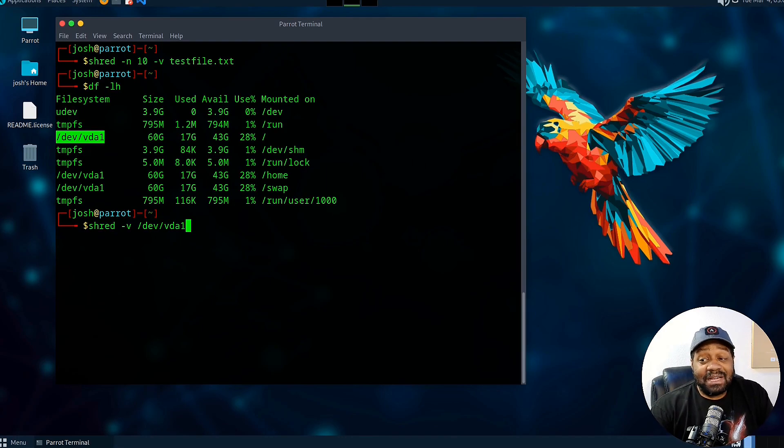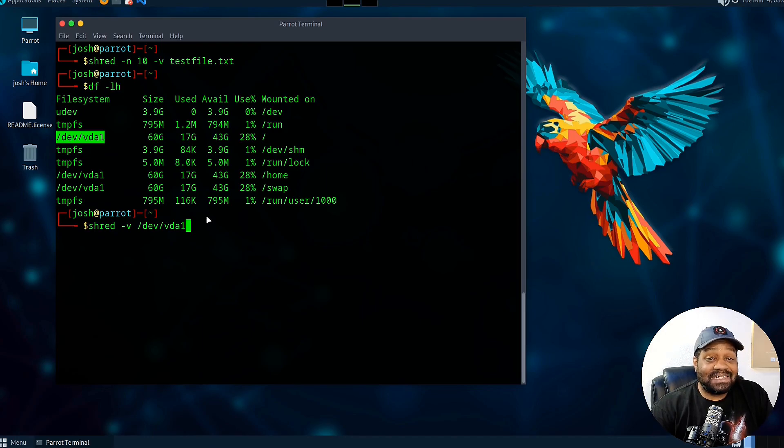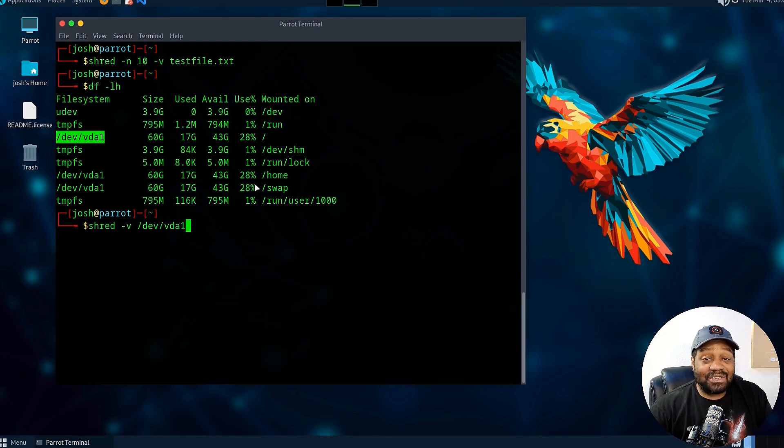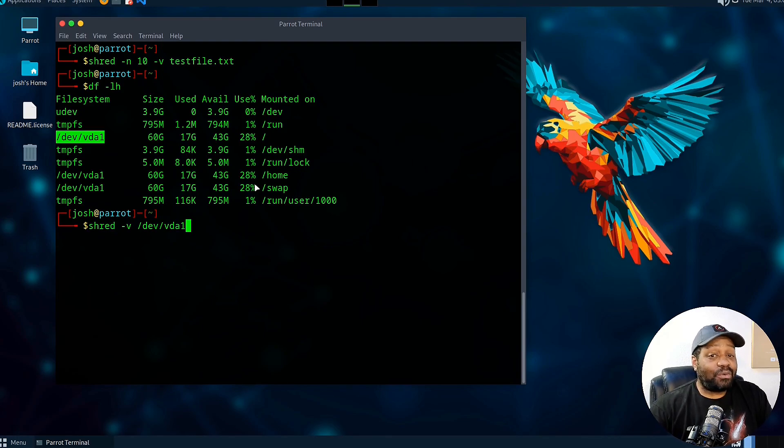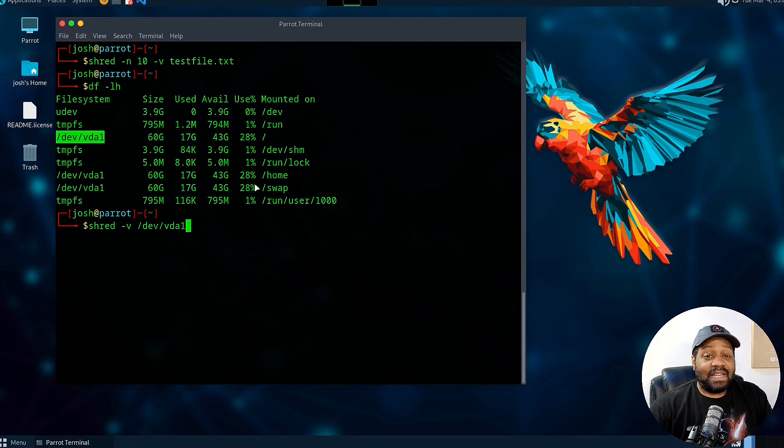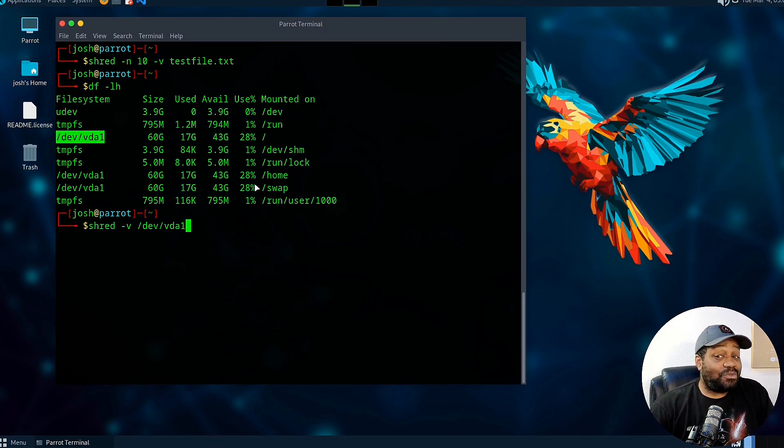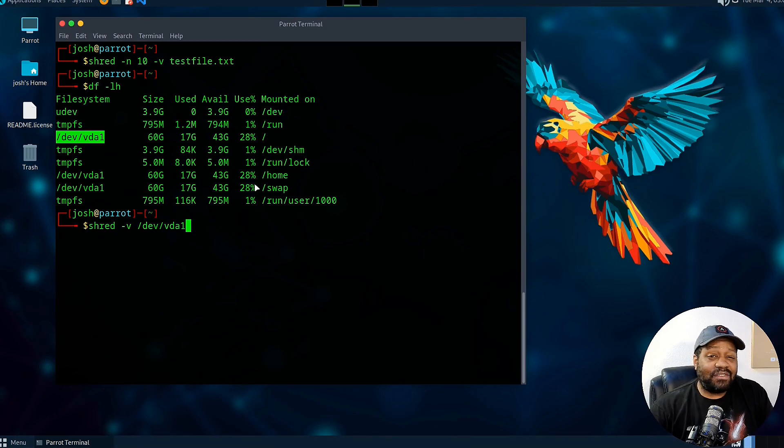In my opinion, this is an awesome application. You can do so much with it as far as deleting those files, shredding those files, overwriting them a certain amount of times, as well as shredding entire partitions. That is super dope.